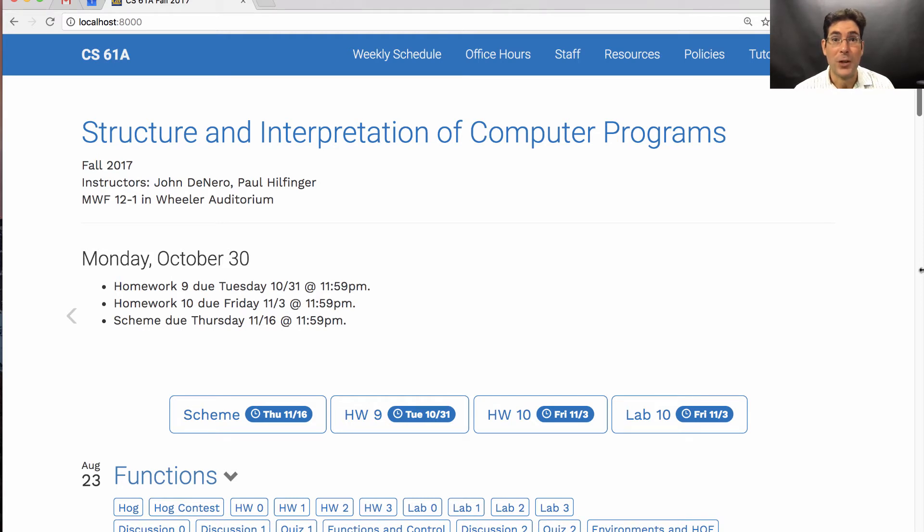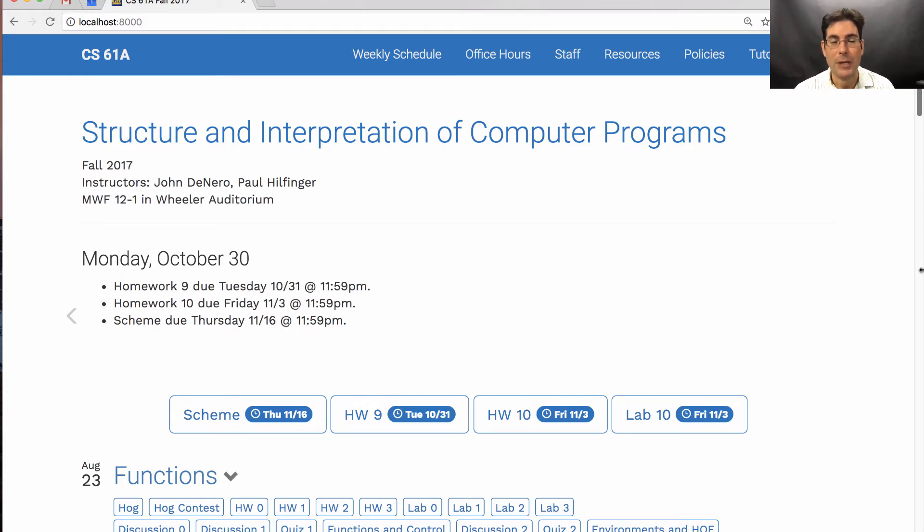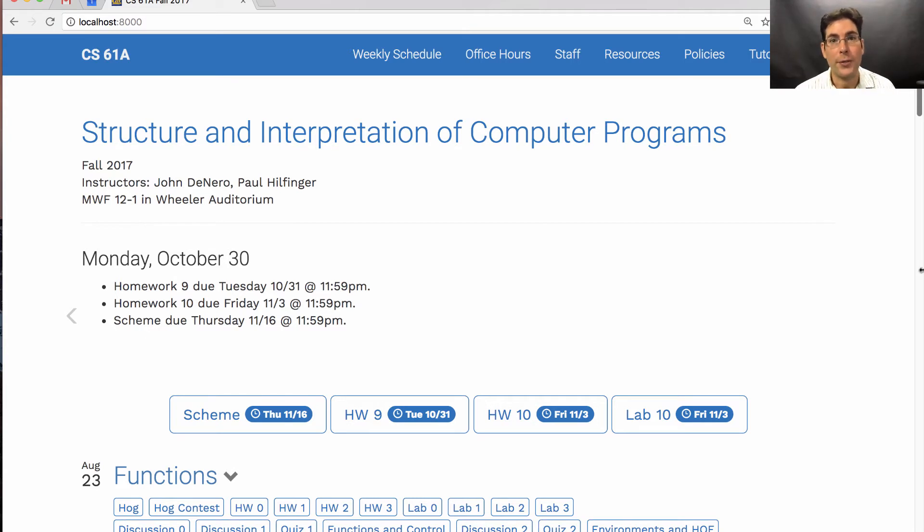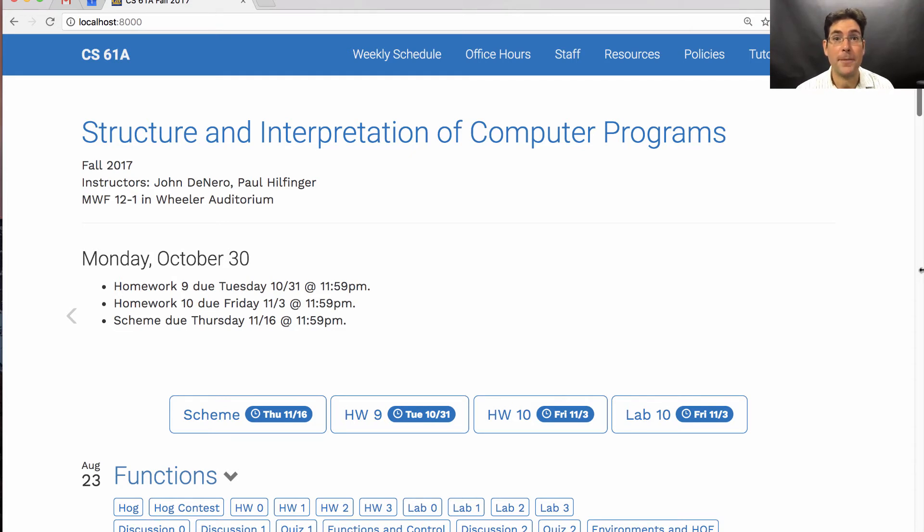Then you're going to implement a Scheme interpreter. So project four of this course is to build an interpreter for another programming language. You'll write the code for the interpreter in Python, but the interpreter will take in Scheme programs and execute them.